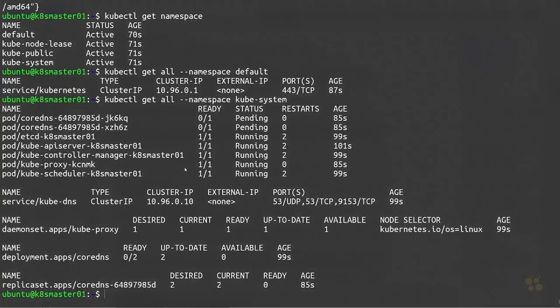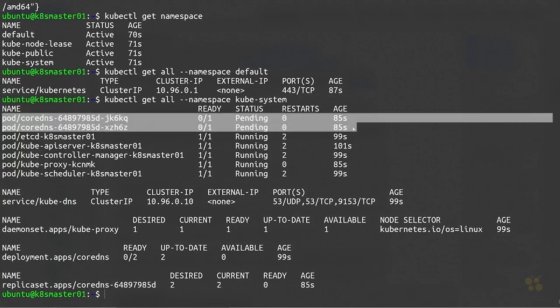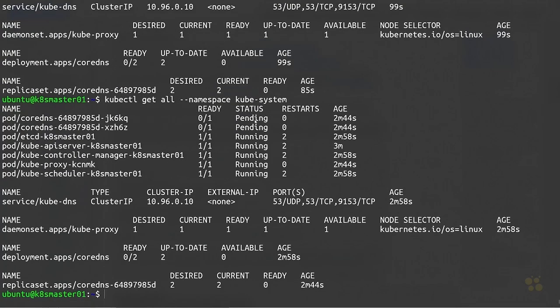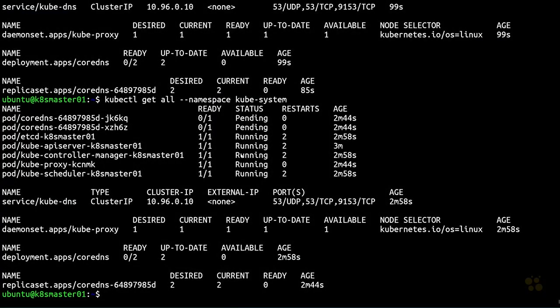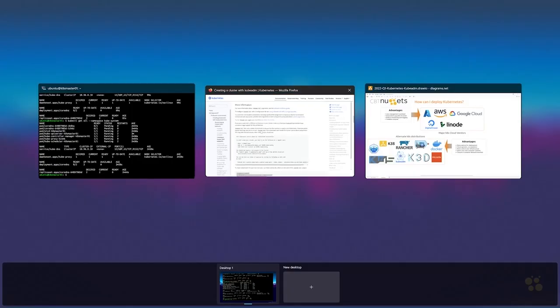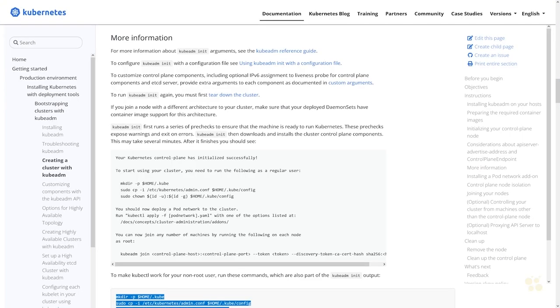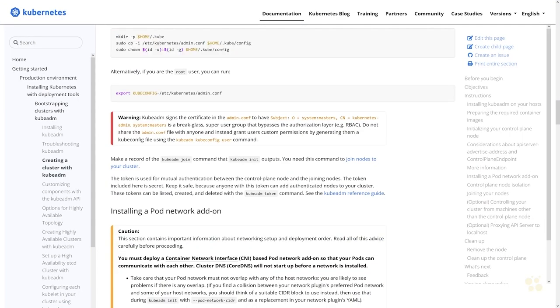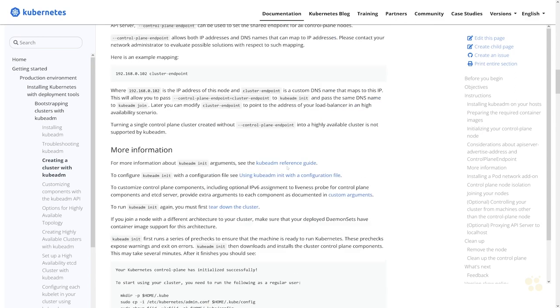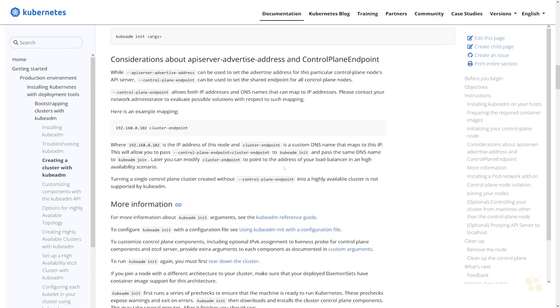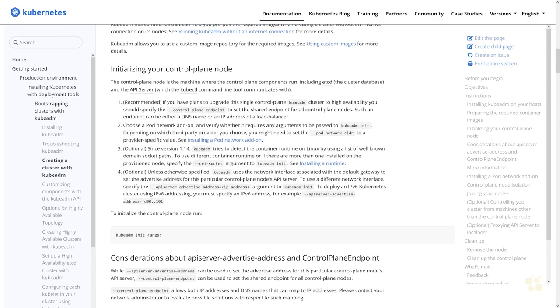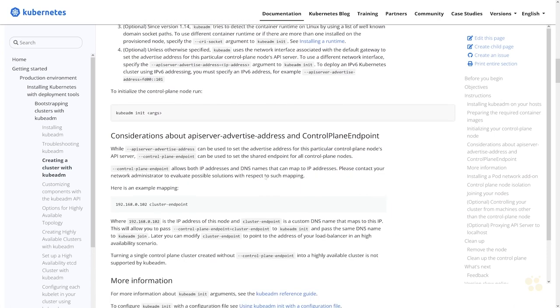Hey guys, welcome back. Let's go ahead and resolve this issue with CoreDNS not starting up in our cluster. We're going to do that by installing our CNI, so we're going to head over to the documentation here.